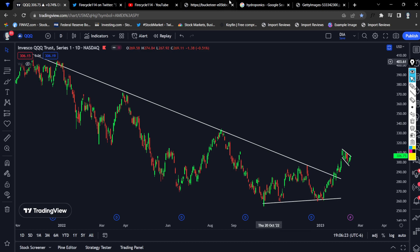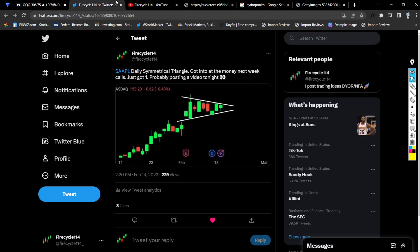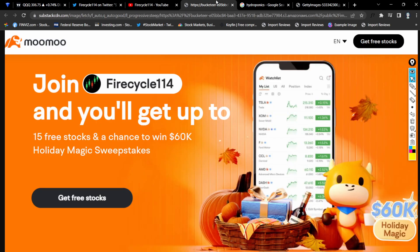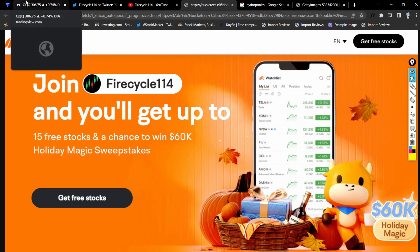Before I get started, make sure to follow me on Twitter — that is where I post live charts and live alerts — and make sure to subscribe with notifications on YouTube. Also check out Moomoo, link in the description; if you deposit one dollar you can get a free stock, kind of like that Webull and Robinhood deal but with a different broker.